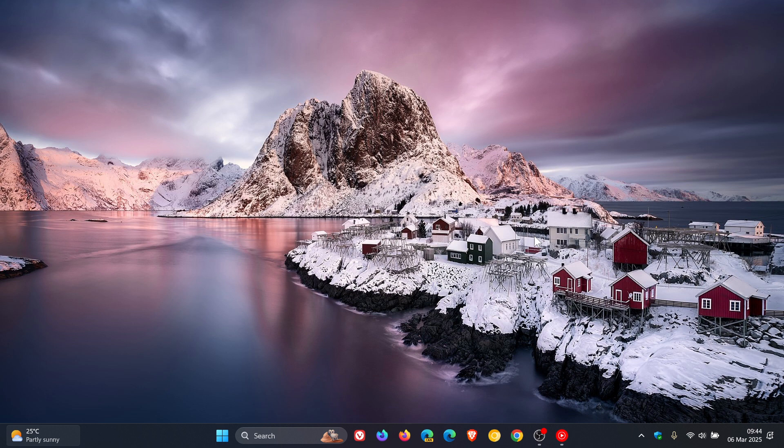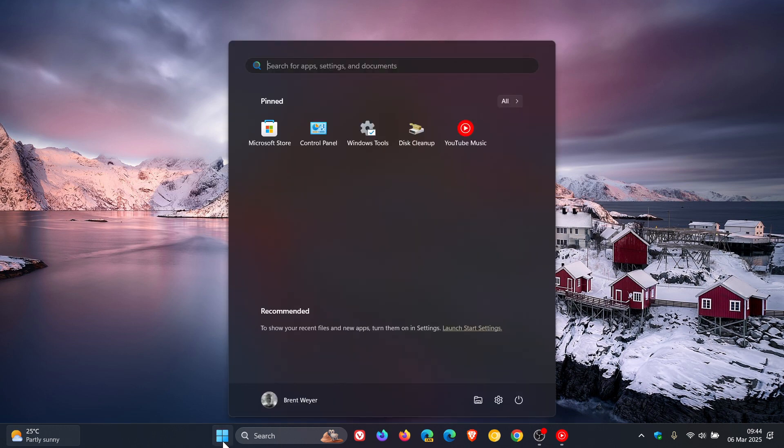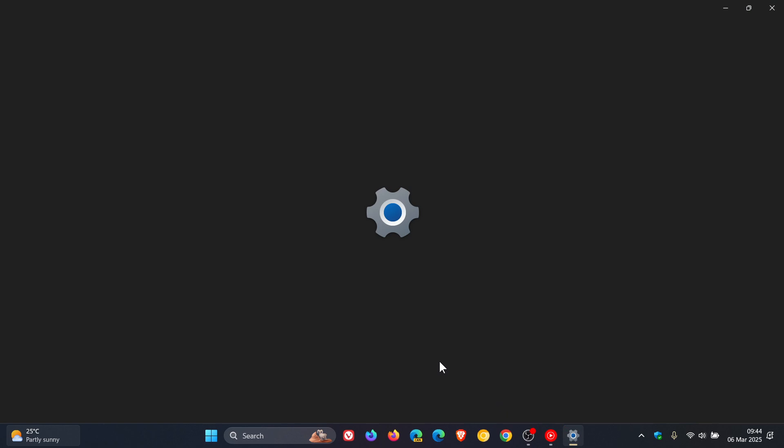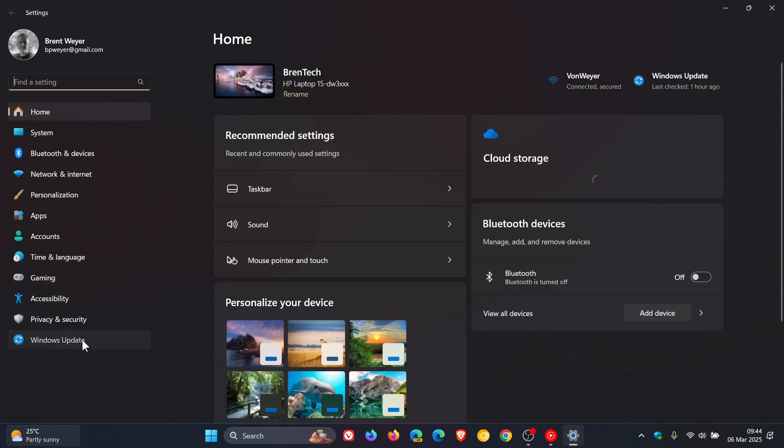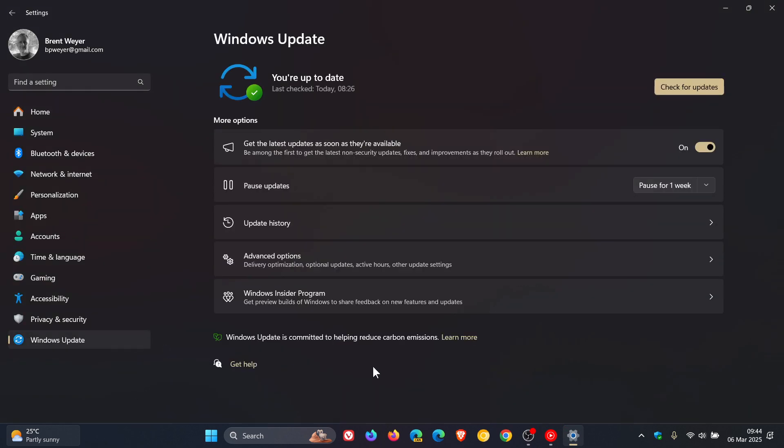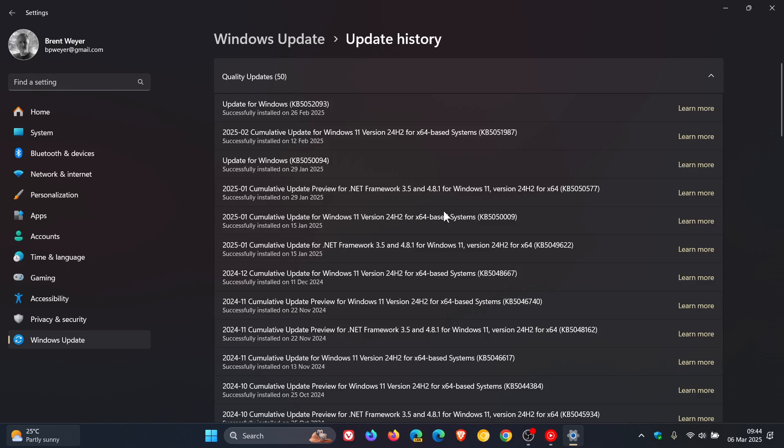So earlier this week I let you know that if you were not getting the latest optional bug fix C release update for Windows 11 24H2, which rolled out the 25th-26th of February late last month depending on your region, Microsoft may have pulled the update. The reason for this could be because the optional update was failing to install for a lot of users due to errors. I'll leave that video link down below and in the end screen.